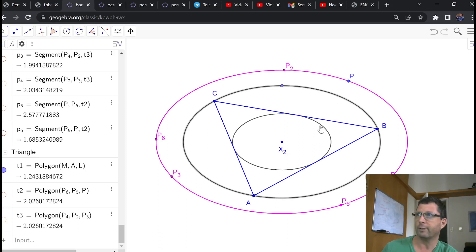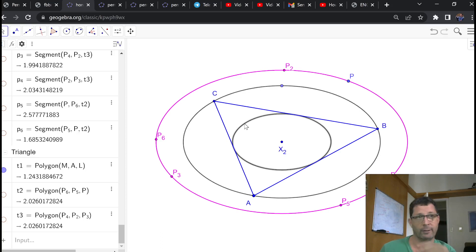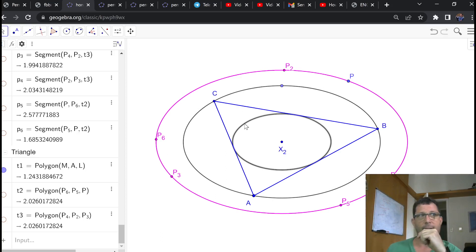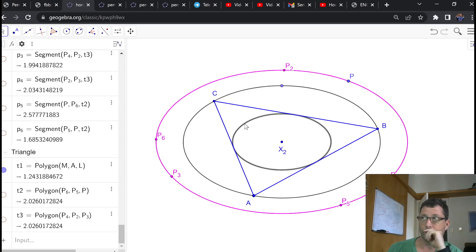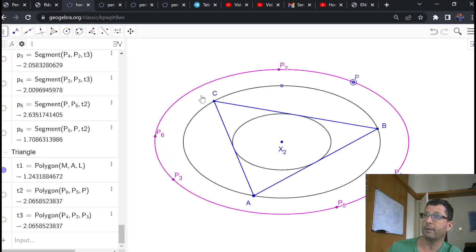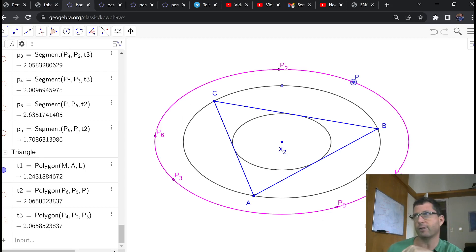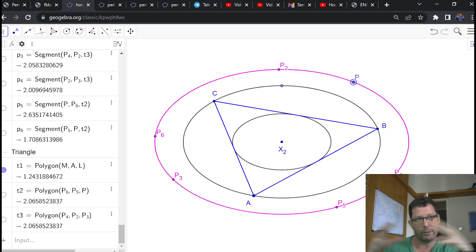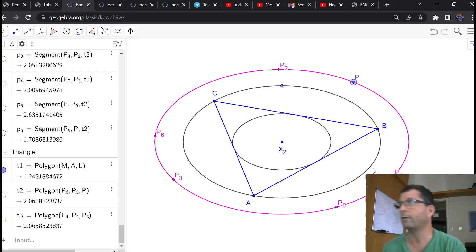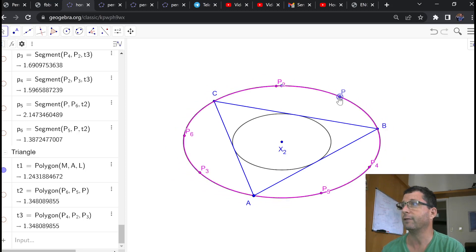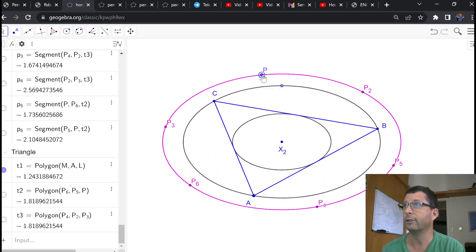I'm also drawing here the Steiner inner ellipse. Recall that both the Steiner circum-ellipse and the Steiner inner ellipse are homothetic versions of each other, and they're both centered on the centroid X2. You can see this quite clearly here: I've performed the five permutations, and the five permutation points lie on an ellipse which is just a dilation or contraction of the Steiner inner ellipse. If I change my position of P, I get this kind of situation.